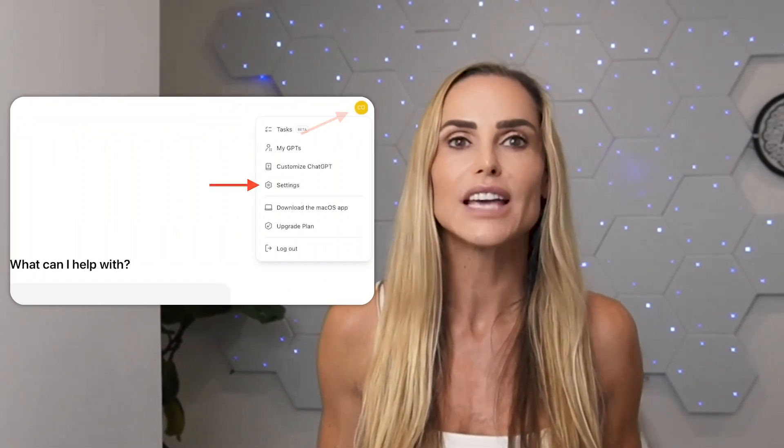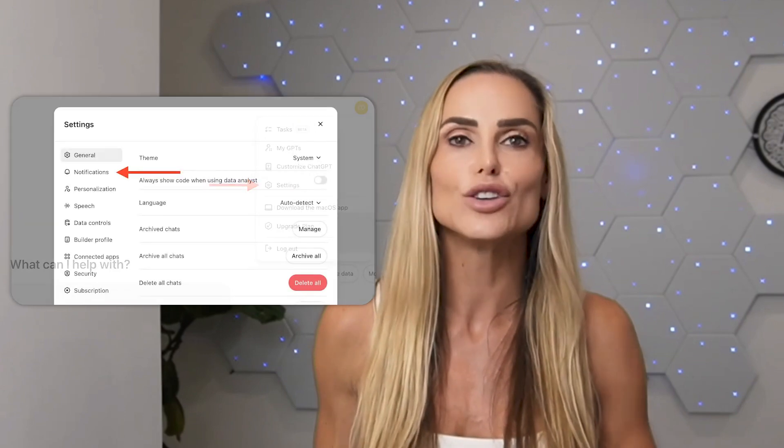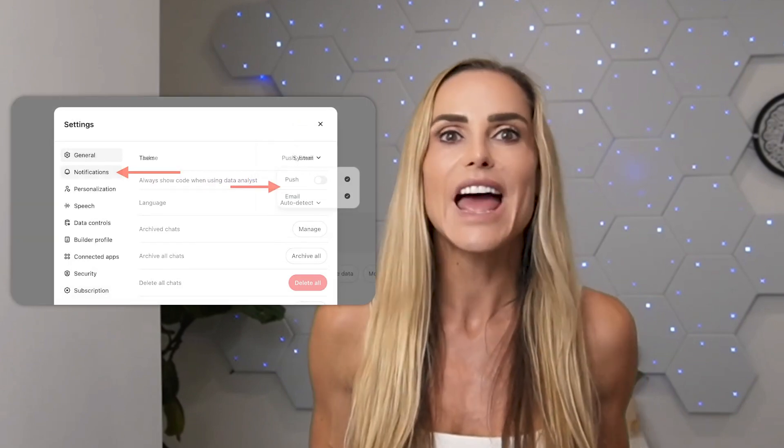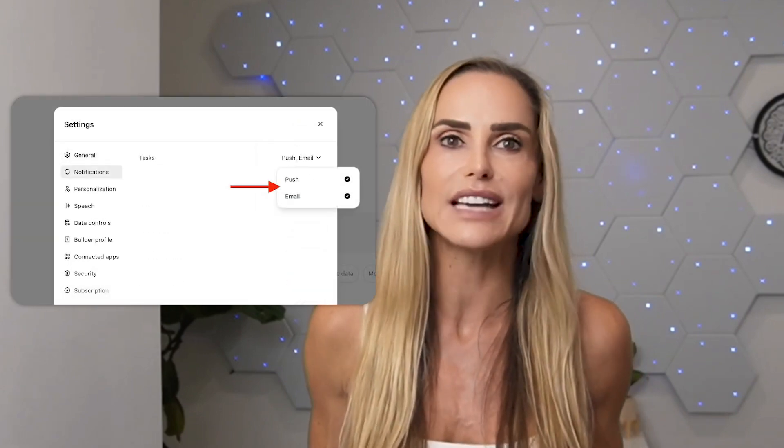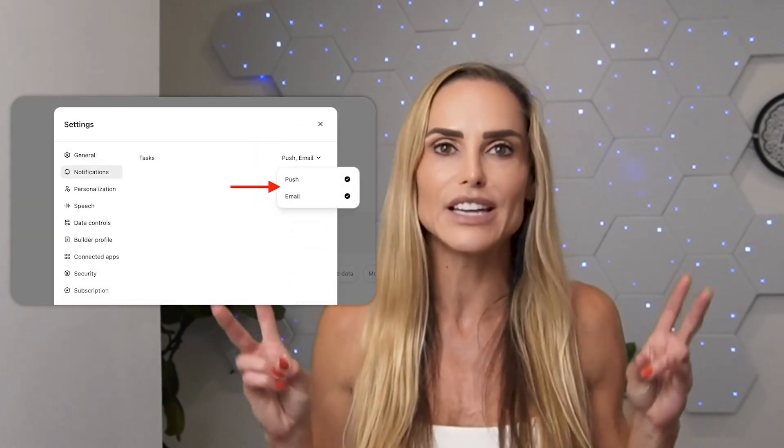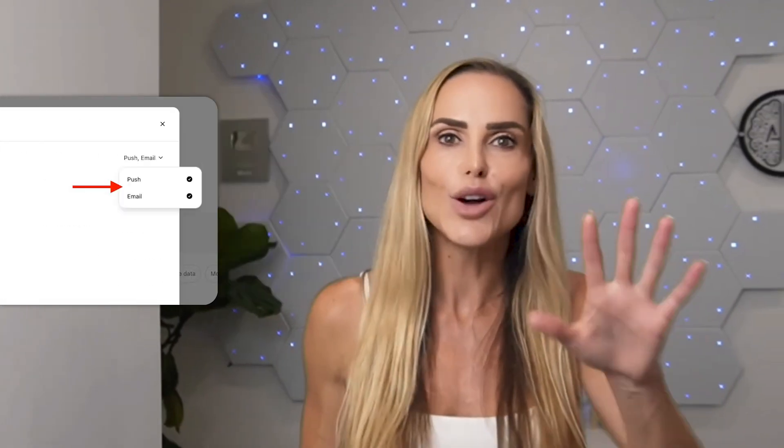You can have up to 10 scheduled tasks at a time. And if you need to change or delete a task, you can do that by tapping your profile picture, then Settings, Notifications, and the small text that says Manage Tasks.